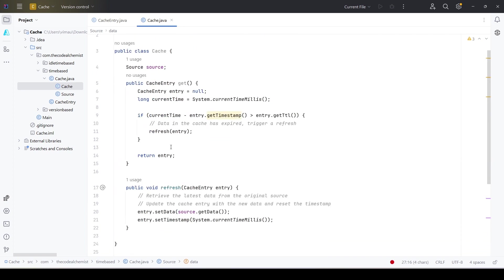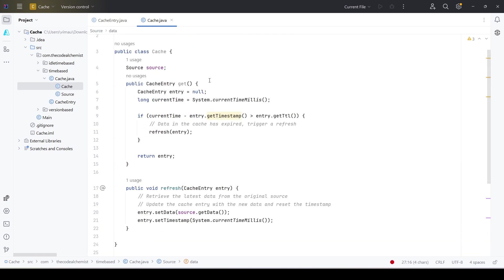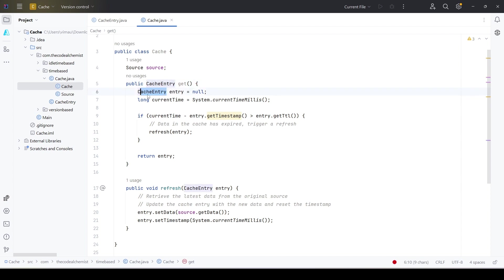When the client calls the get method, it expects a cache entry in return - the data if it is cached. Let's say it got the cache entry, but before it returns the entry or the data back to the user, it checks if the TTL is valid.